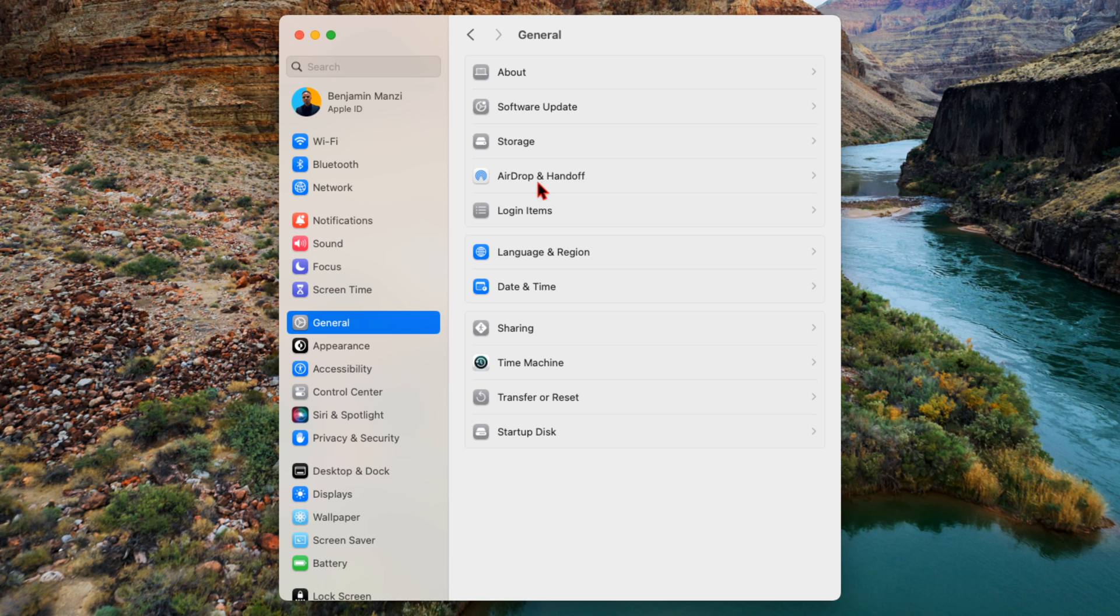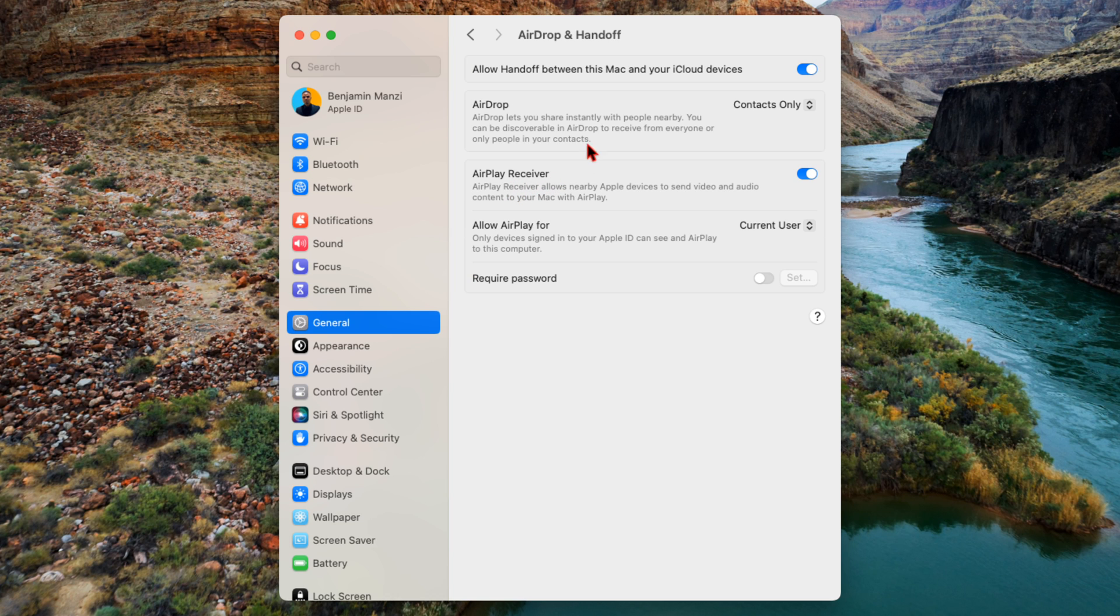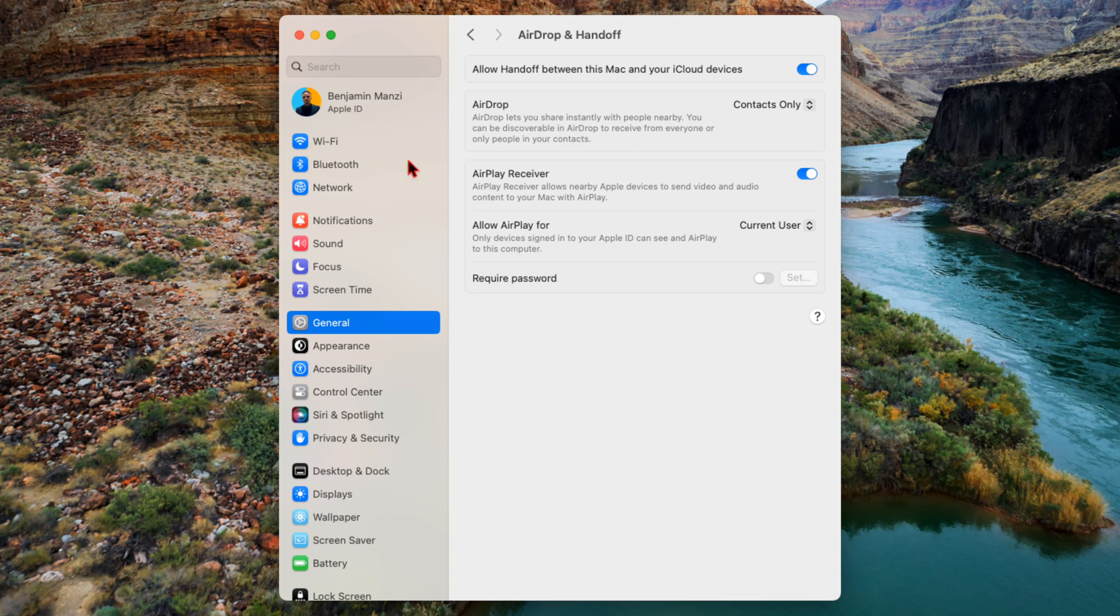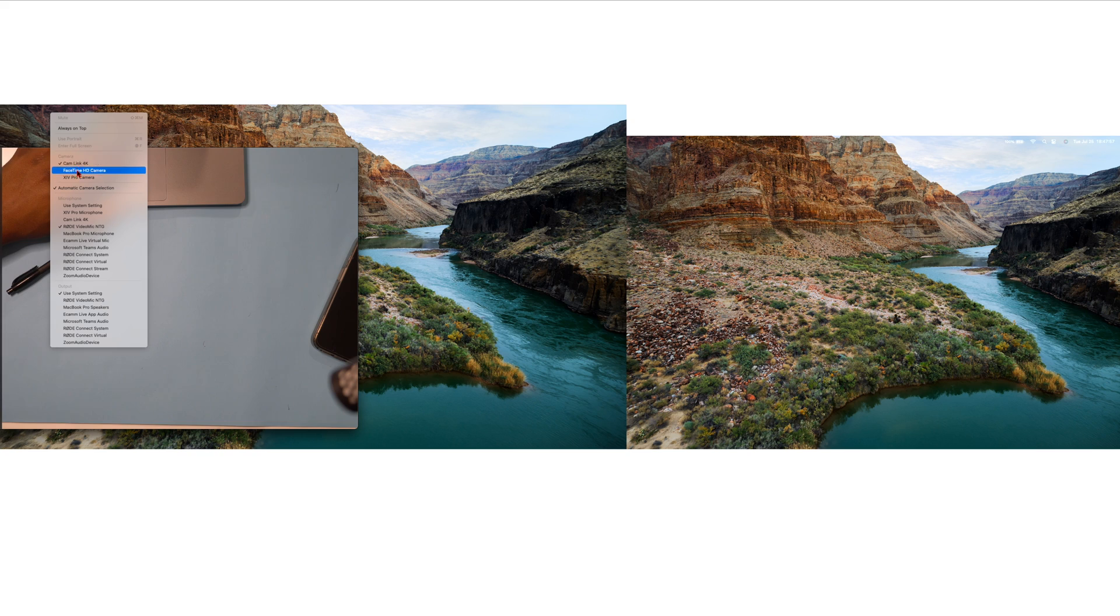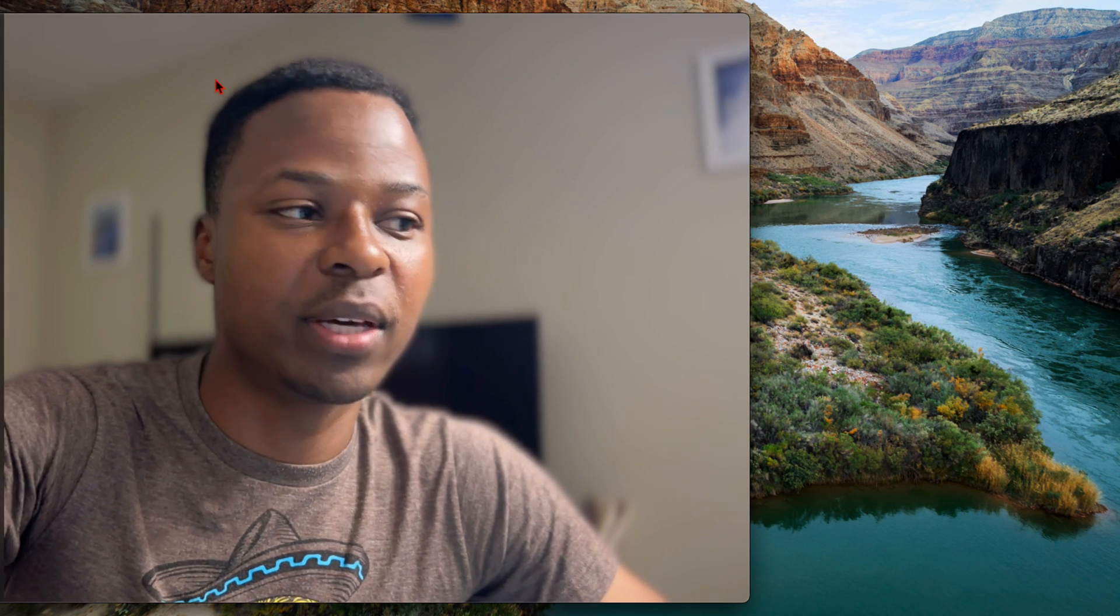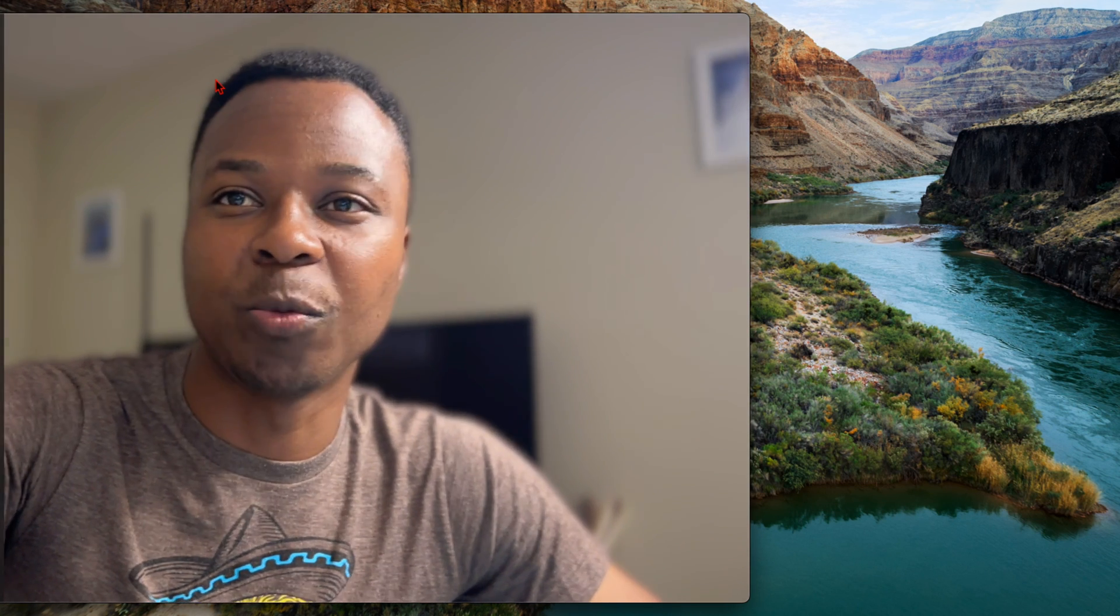The next thing is if you go into your settings and you go to where it says General, and you go to where it says AirDrop and Handoff right here, and you have Handoff enabled and you are signed into your iCloud with your Apple ID right here. If I go to where it says Video and go to Continuity Camera right here for the iPhone 14 Pro.